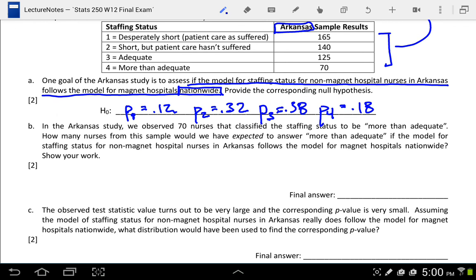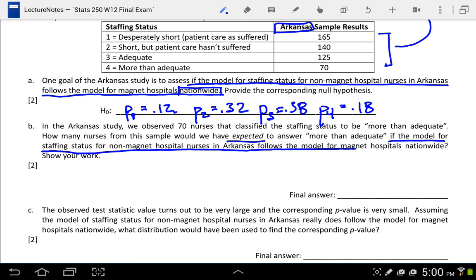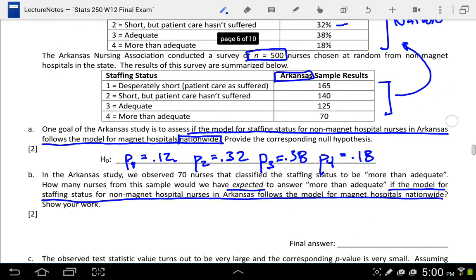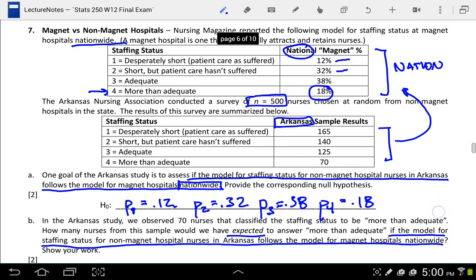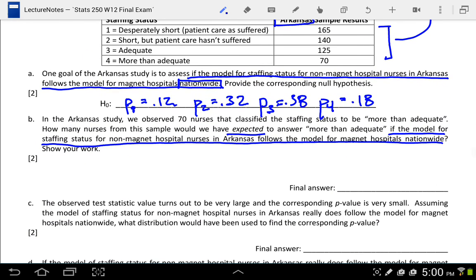Letter B says: in the Arkansas study we observed 70 nurses that classified their staffing status as more than adequate. How many nurses from this sample would we have expected to answer more than adequate if the model for staffing in Arkansas was the national model? For more than adequate in the national model the proportion was 18%, so if we had a sample size of 500, we would expect 18% of those 500 to respond more than adequate, which gives 90.